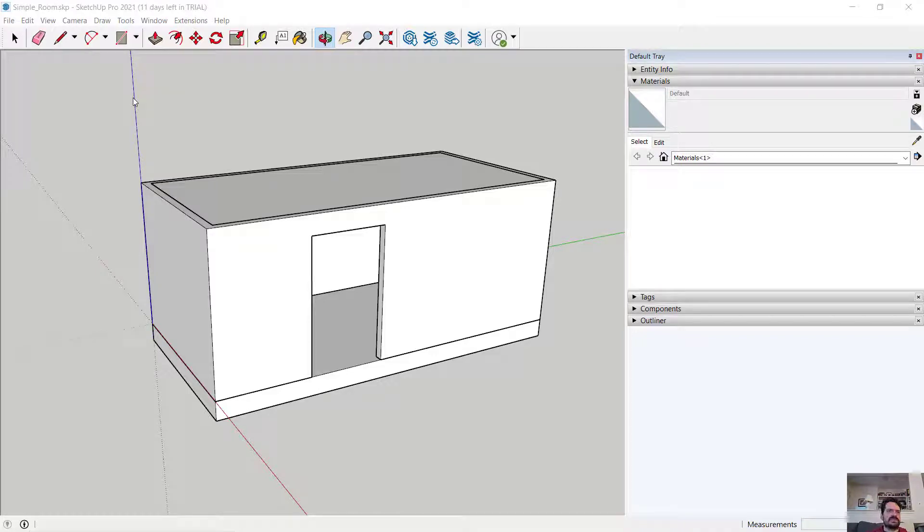In this video, we'll look at SketchUp Pro 2021 applying basic materials to an existing architectural model.